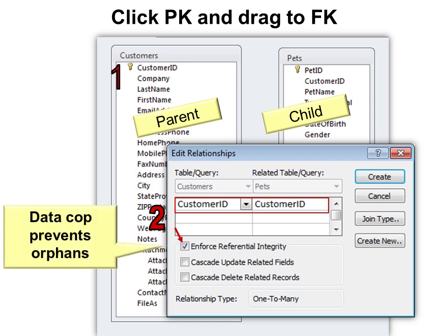Then make sure that you enforce referential integrity by clicking that option. This creates a data cop, essentially, that helps prevent orphans. A child without a parent is an orphan. So in this case, if we accidentally tried to delete customers, we could create an orphan record. But when we enforce referential integrity, that can't happen.